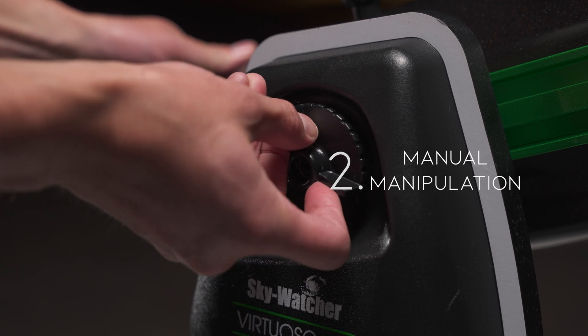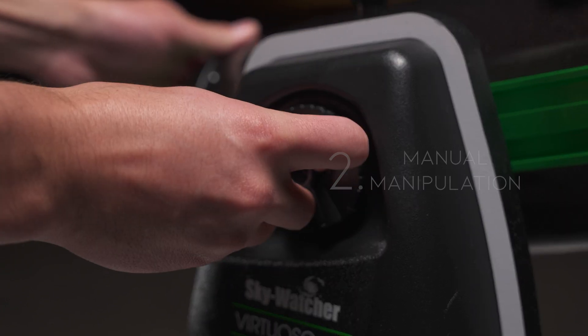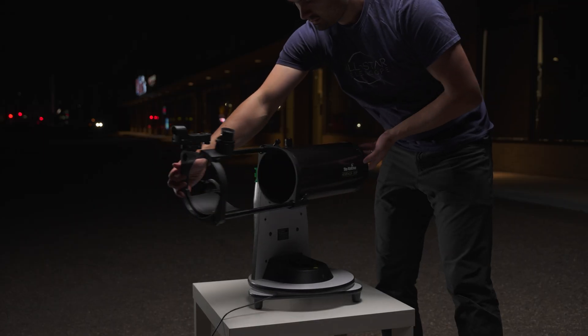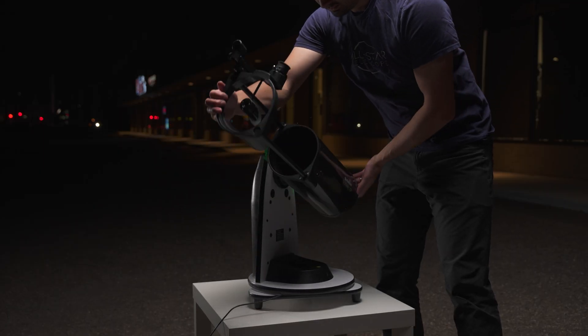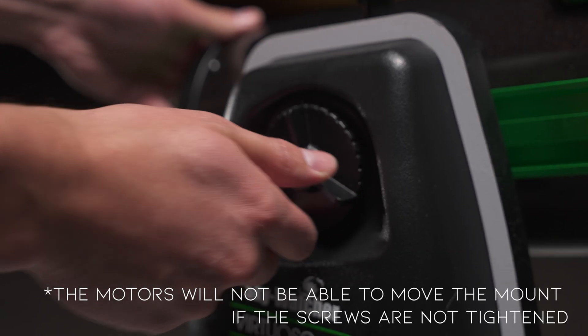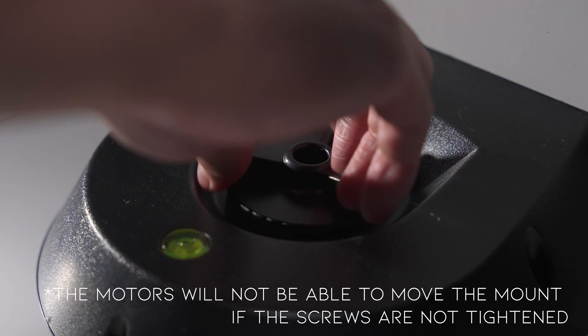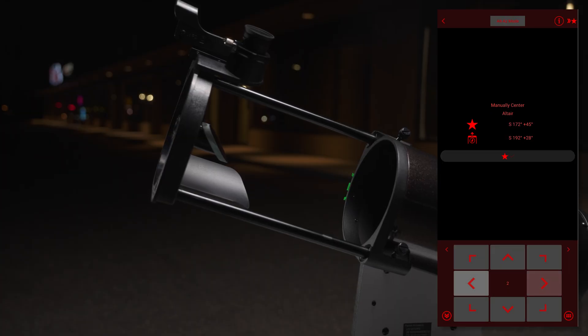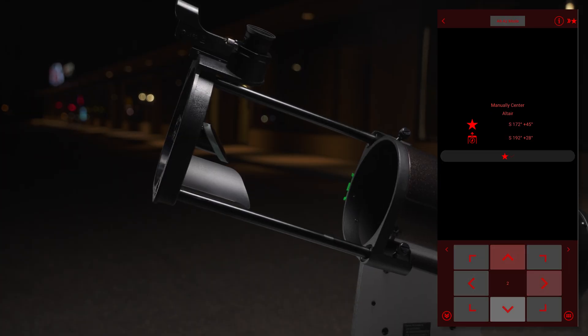The second way can be done by slightly loosening the vertical and horizontal mount screws, and then moving the telescope by hand to the general area of the star. Retighten the screws. Then use the app's arrows to center the star.